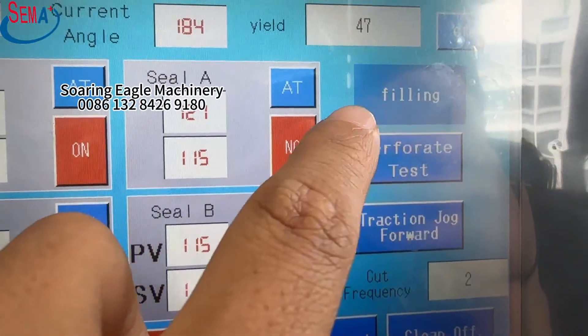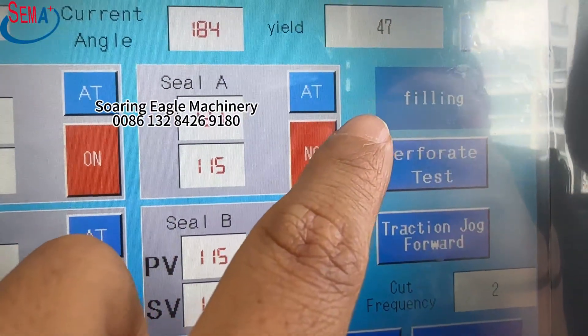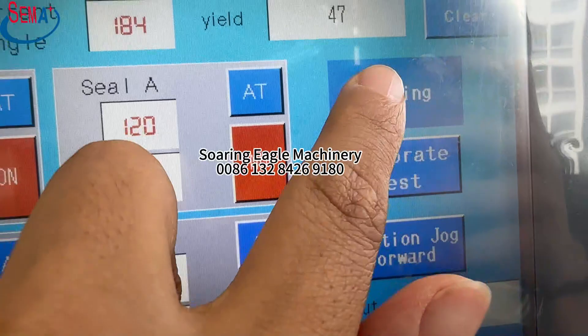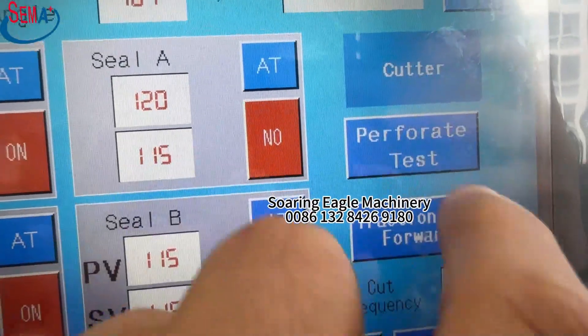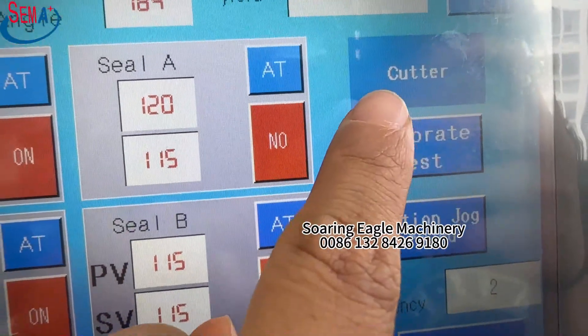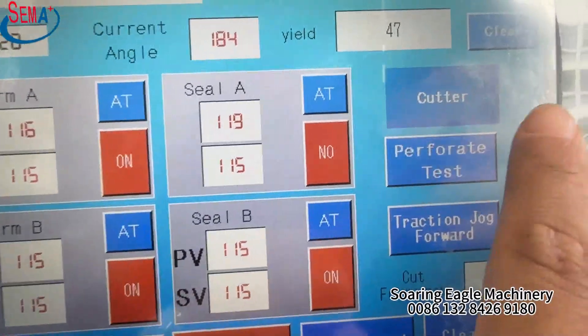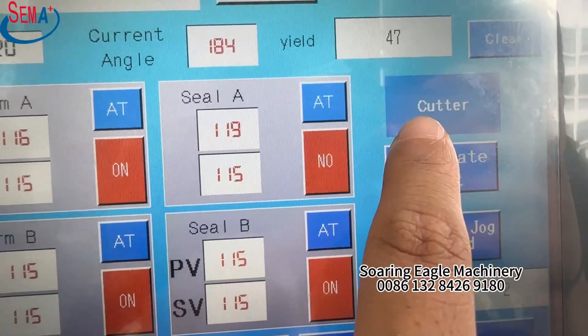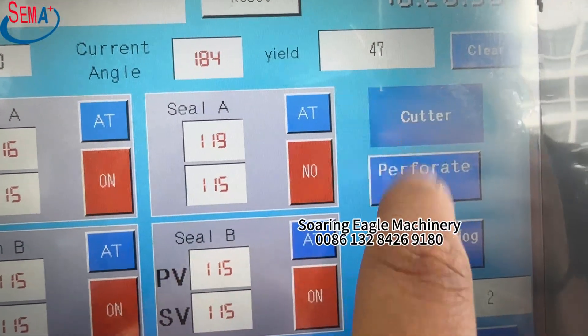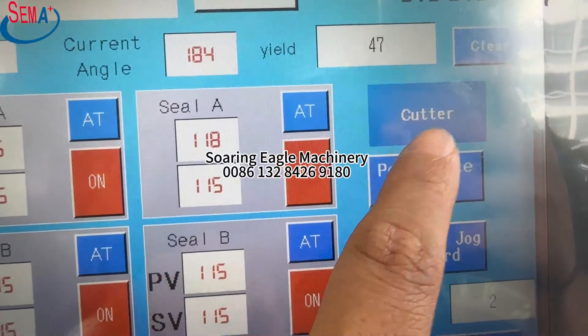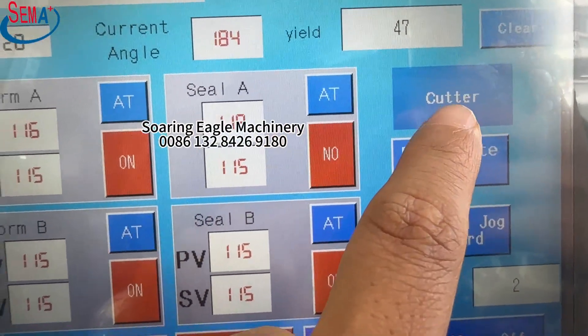This machine has three modes for testing. The first is the filling mode, which runs only the filling part. The second is the cutting mode, which runs only the cutting part.